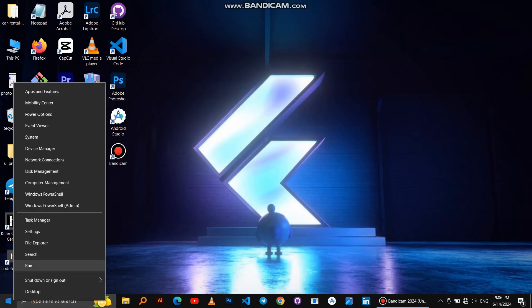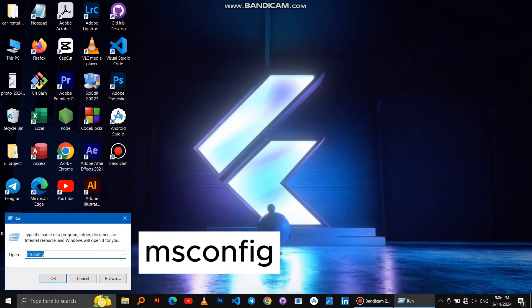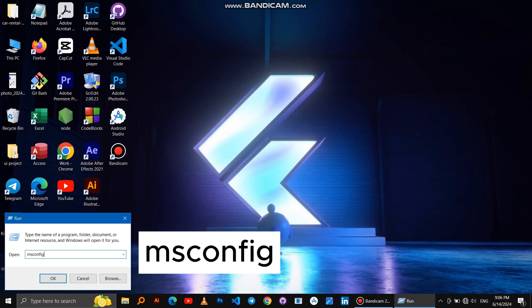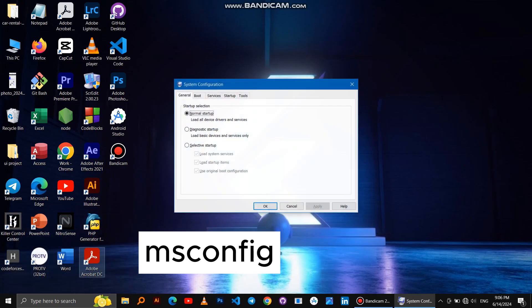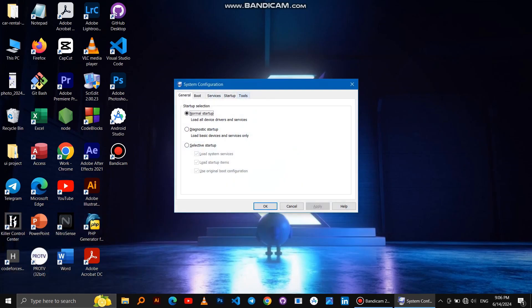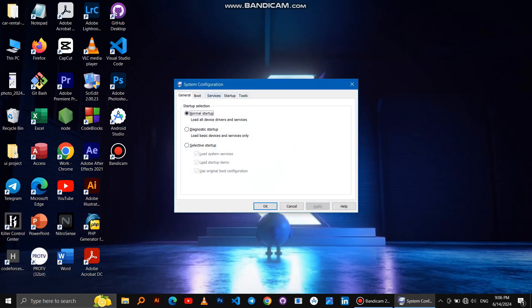If it doesn't work, let's try another way. Right-click on the Windows logo, then Run, then write this command. Click on Services, then Disable All, then Enable All, and Apply, OK, and restart Windows.